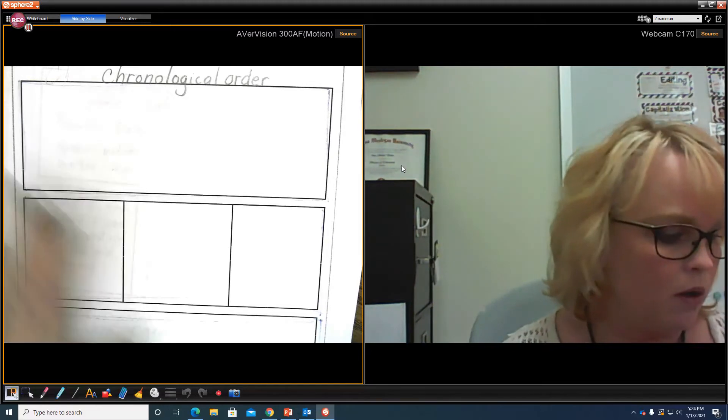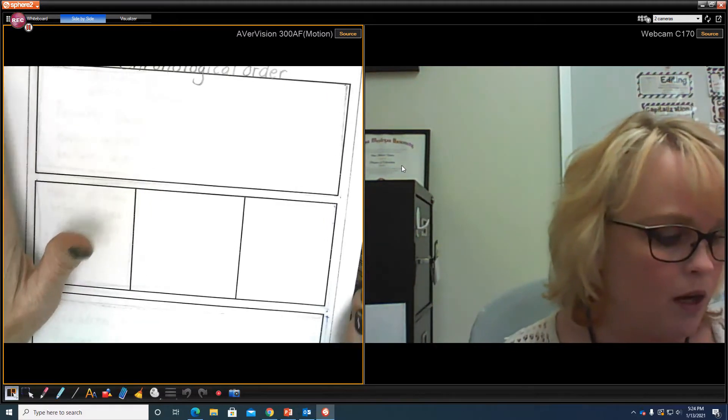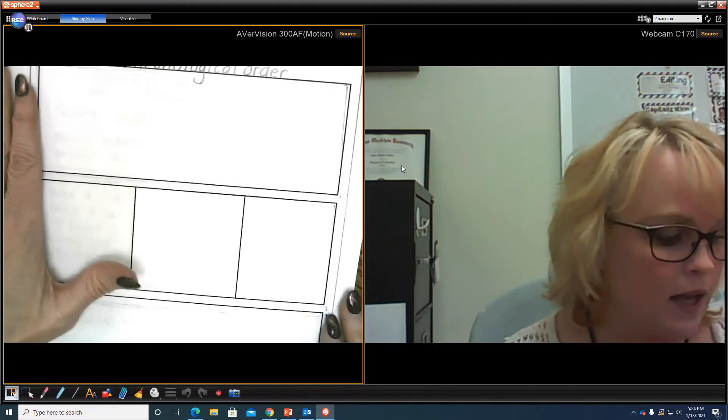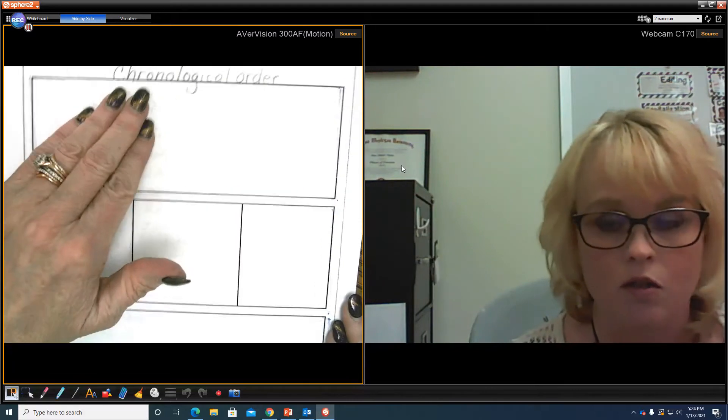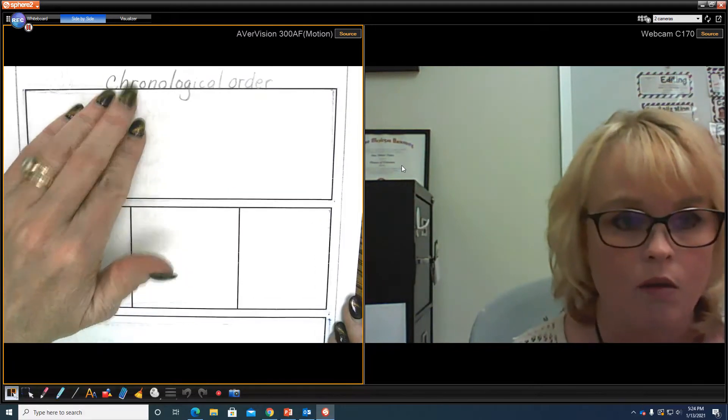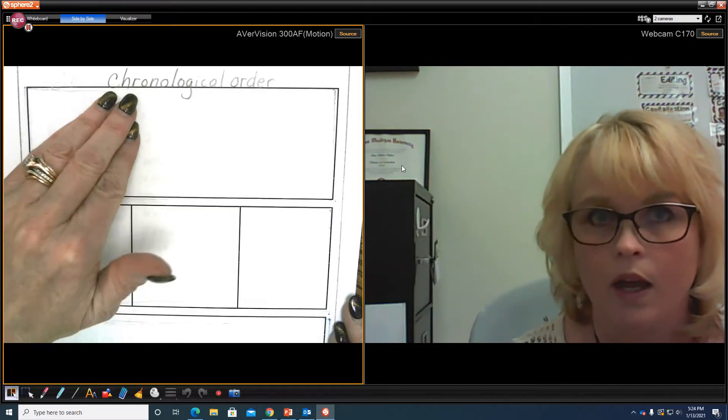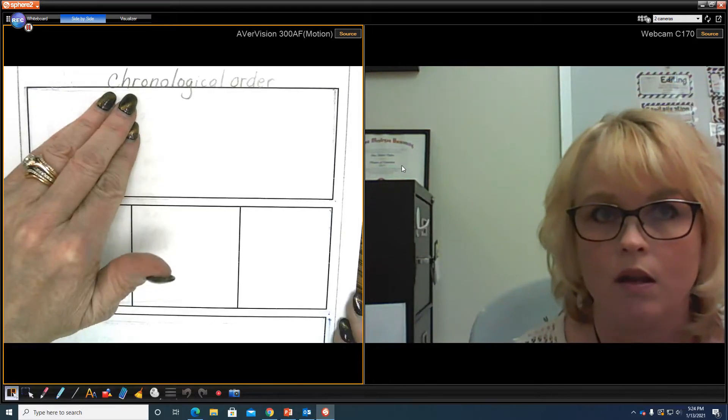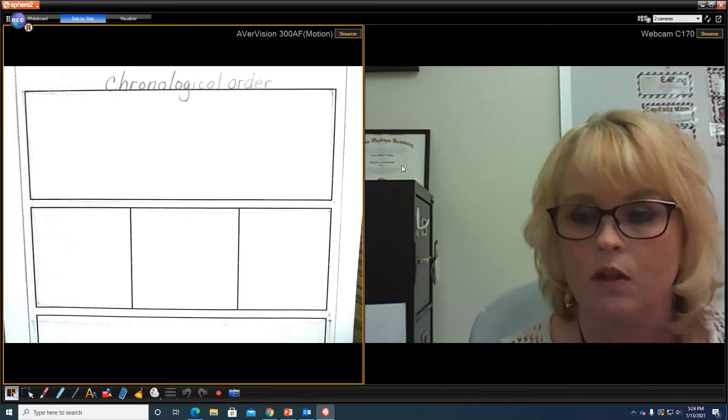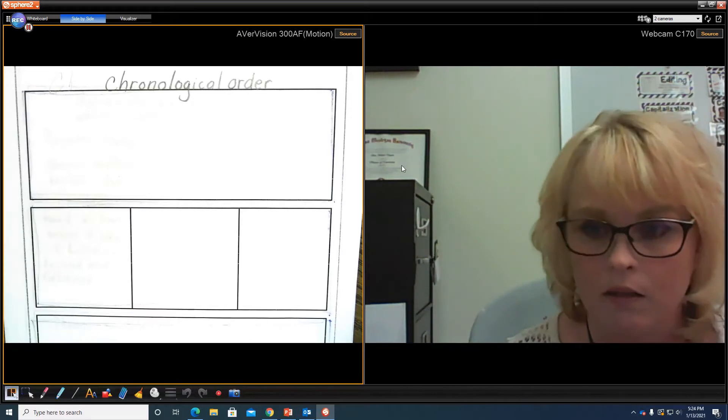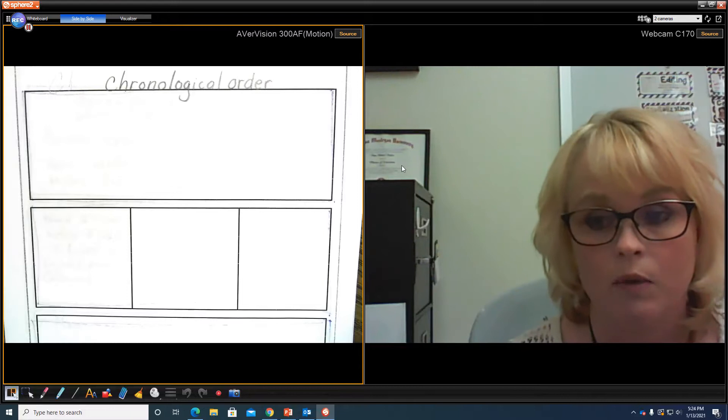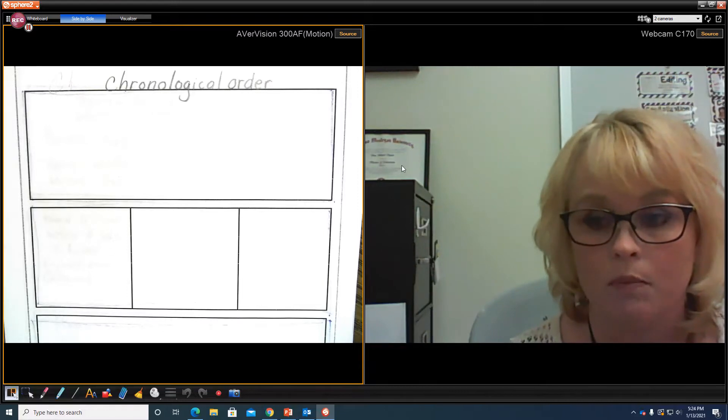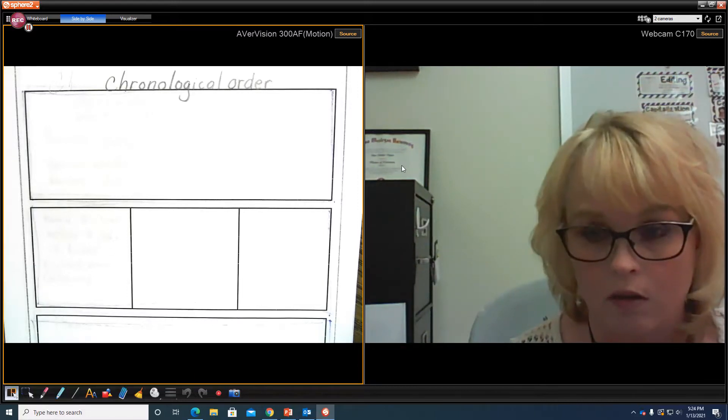So today what you'll be working on is that text structure of chronological order. Now, what do we know? We know that if we are going to be writing something in chronological order, we automatically know that there's several kinds of genres that would be in that. First of all, we know that it's going to be nonfiction, correct?